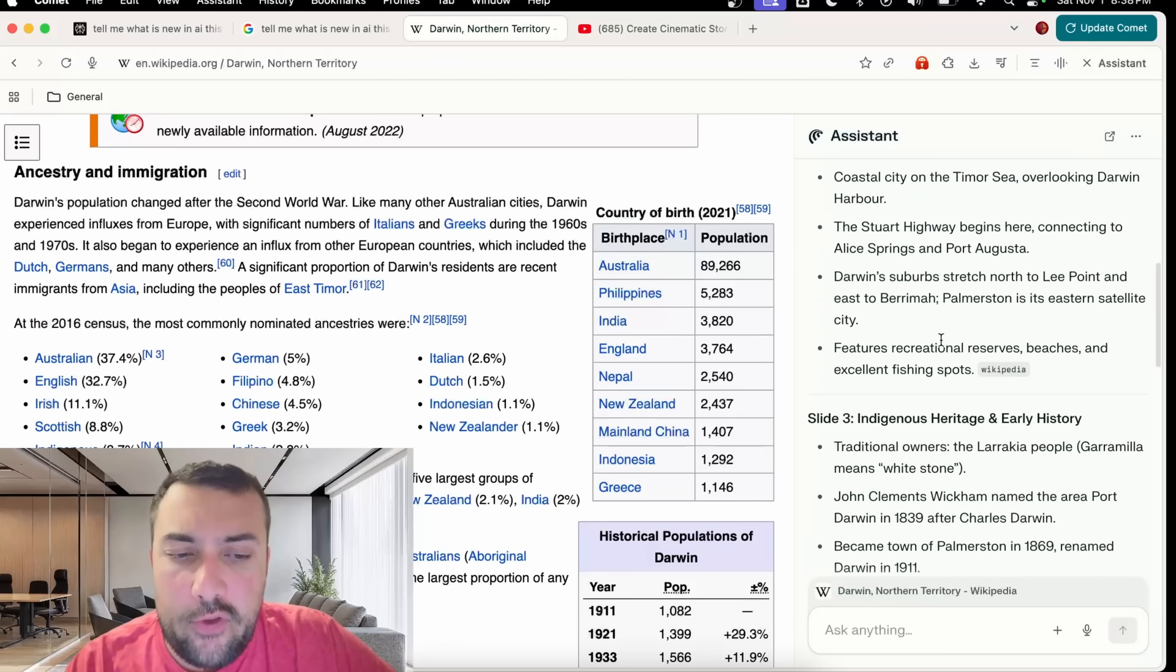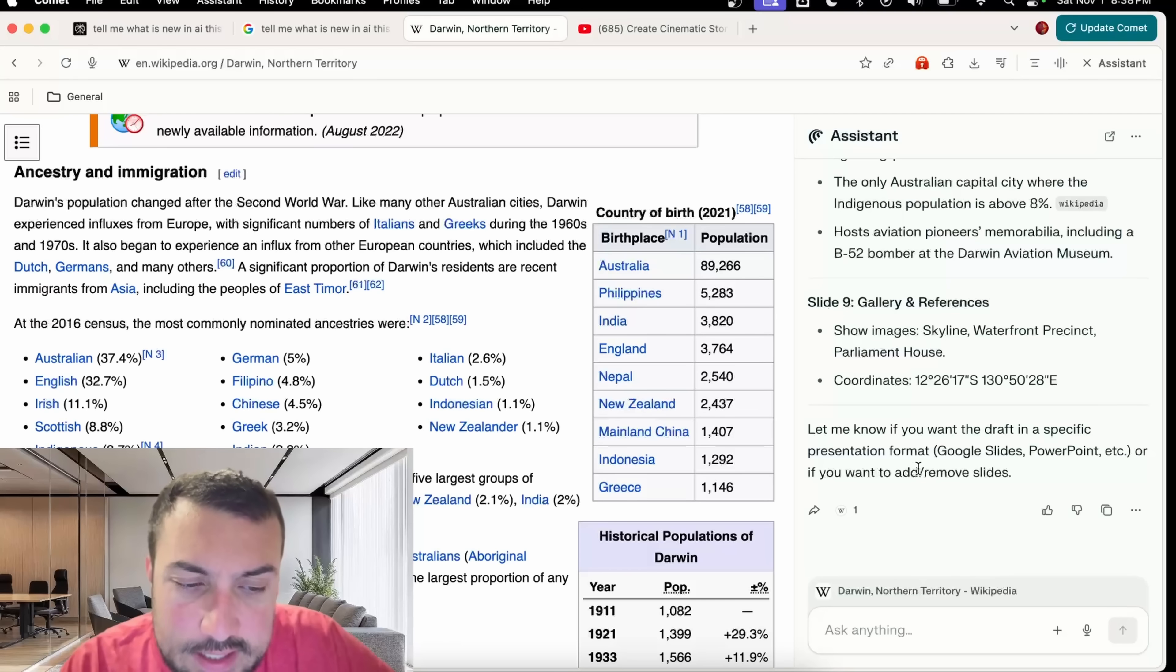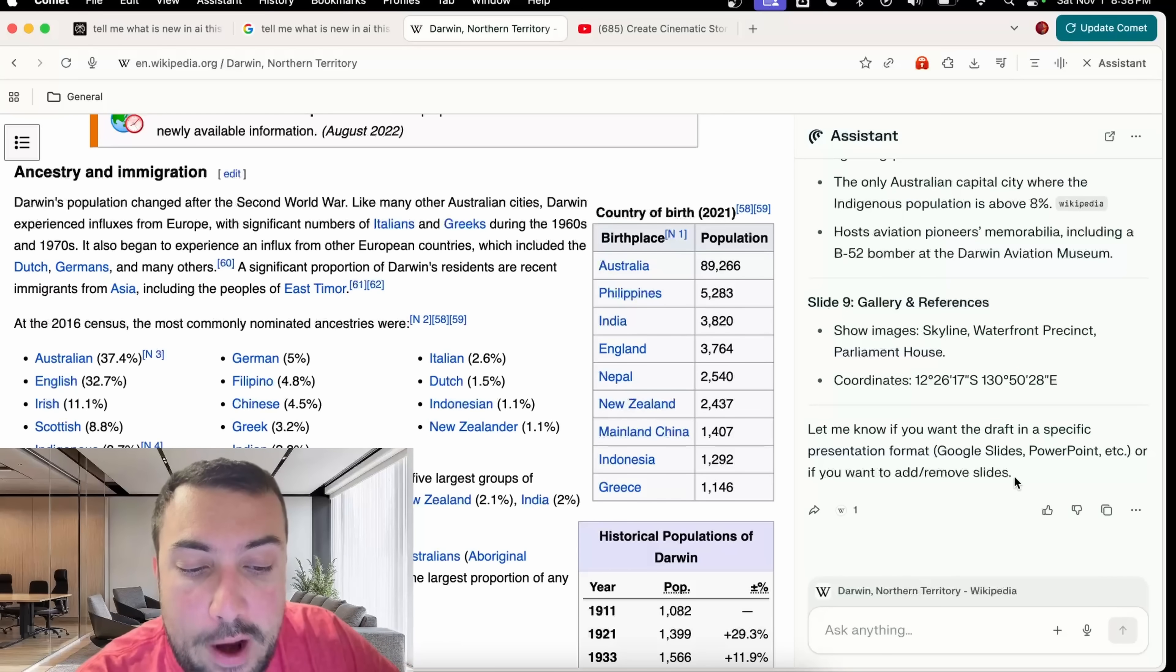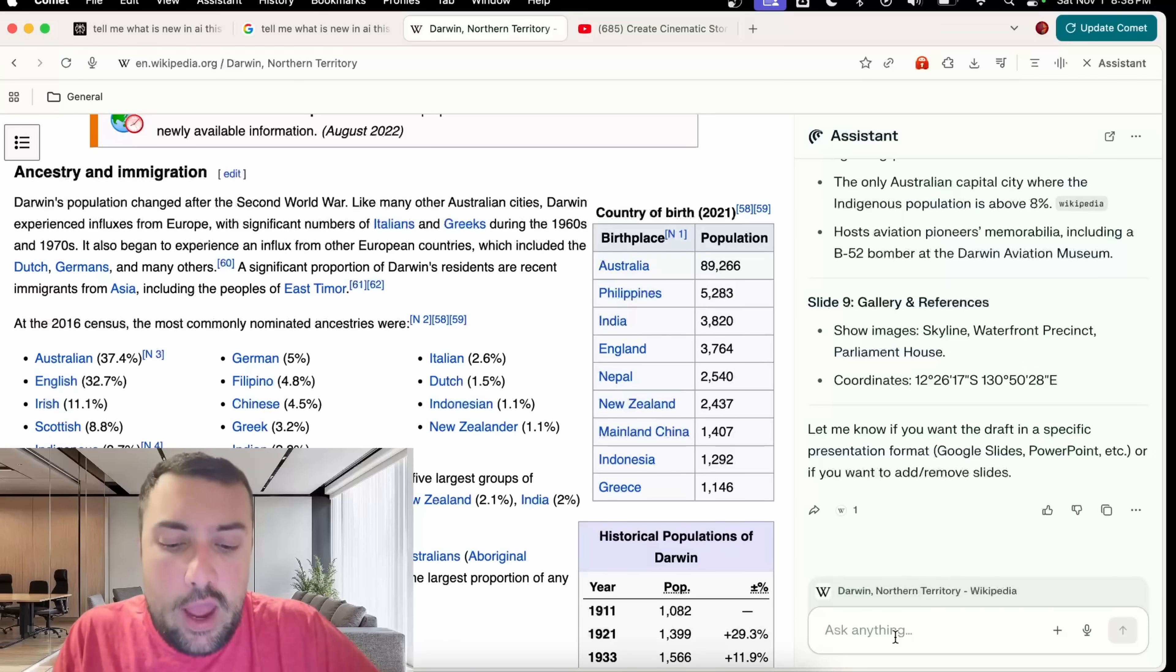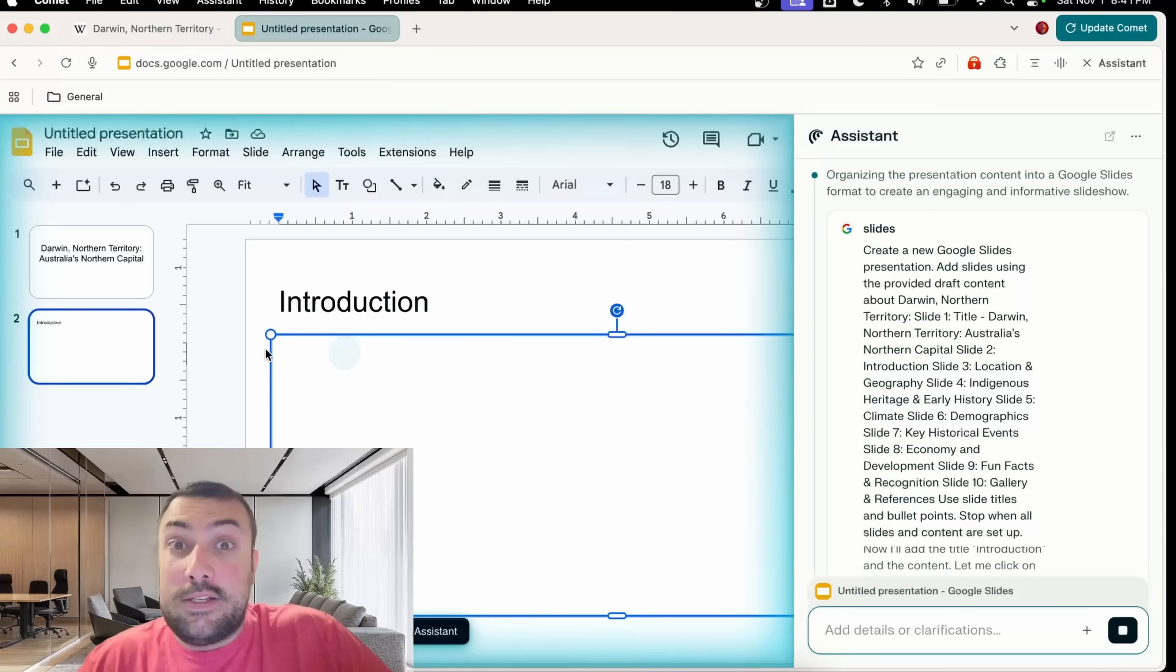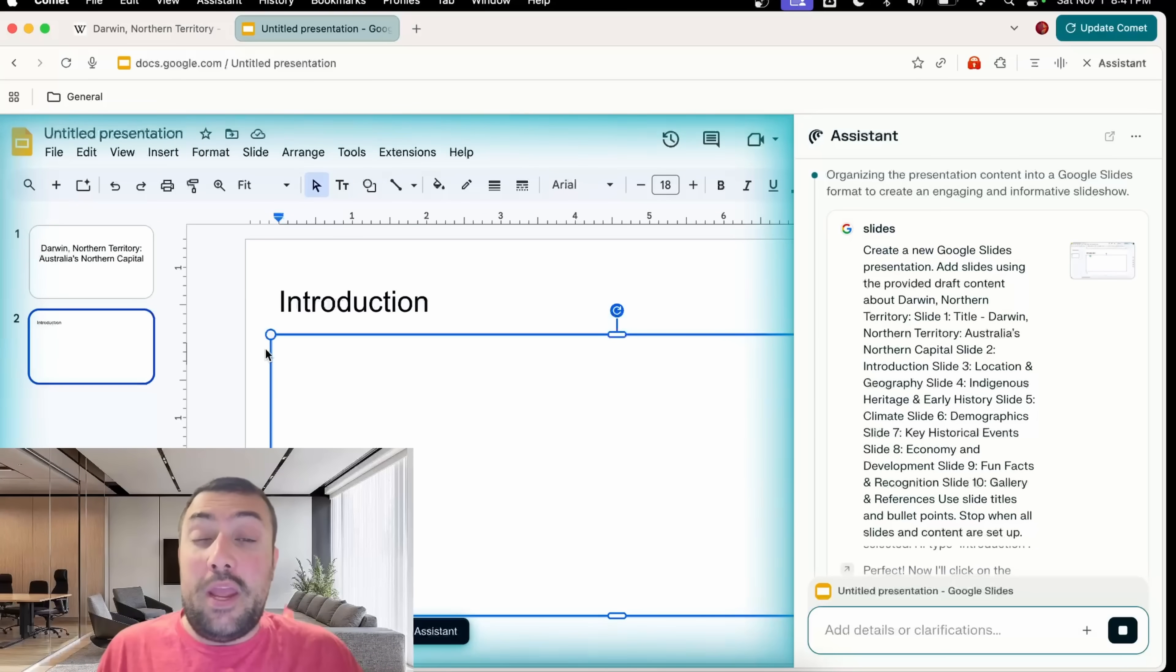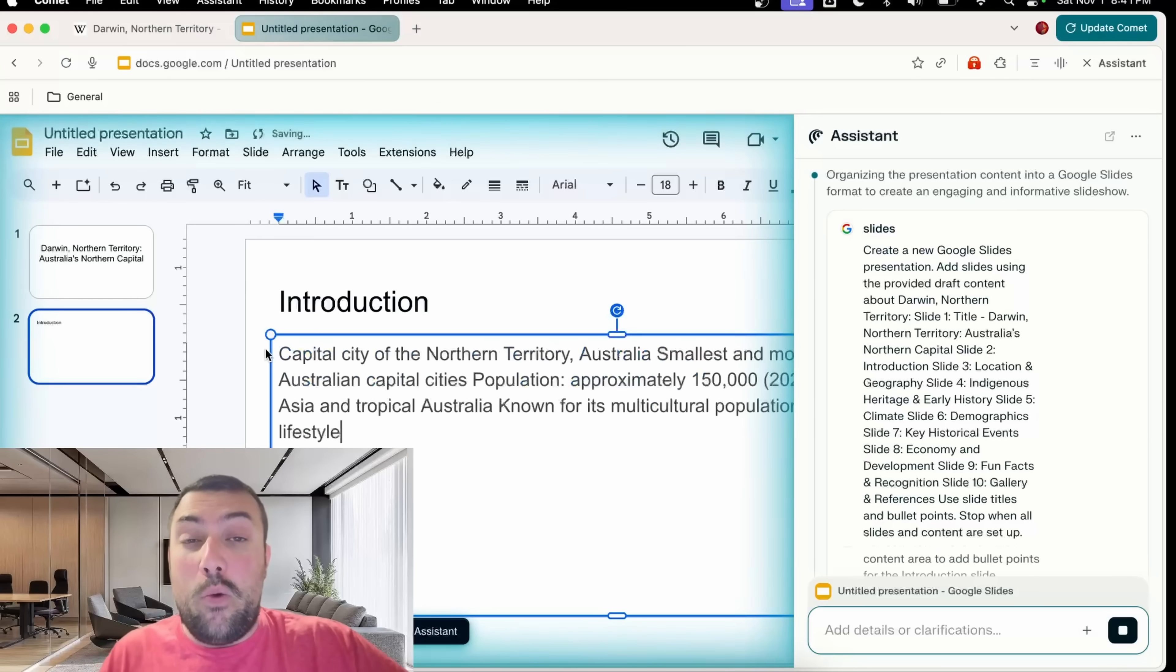Let's come back and we can see our presentation draft. It tells you what we should have on the first slide, second, third, fourth, all the way down. It says, do you want a draft in a specific presentation format: Google Slides, PowerPoint, or do you want to add a reboot slide? Let's just say, make it a Google Slide. Comet is making our slideshow for us based off the information it's summarized from a Wikipedia article.